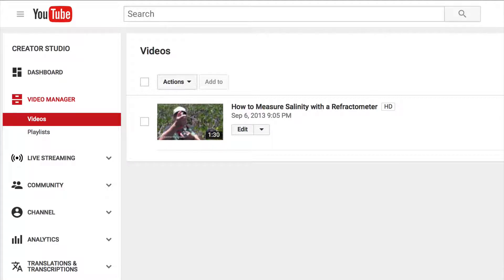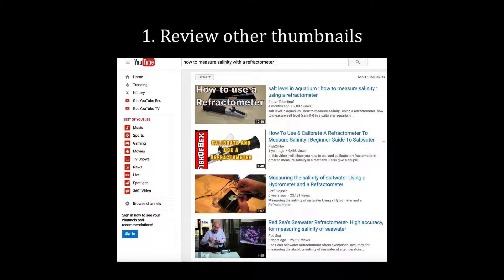Let's begin with a few suggestions for designing an effective thumbnail. First, take a look at other thumbnails for your topic and see what other video creators have used. Here you see some thumbnails for other videos about how to measure salinity. You should try to design a thumbnail that stands out from the crowd.